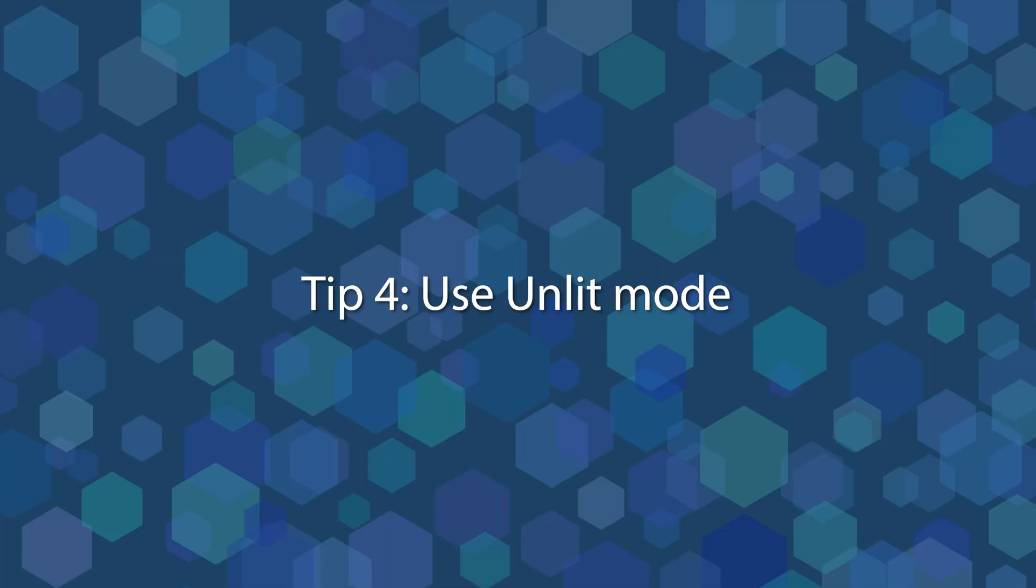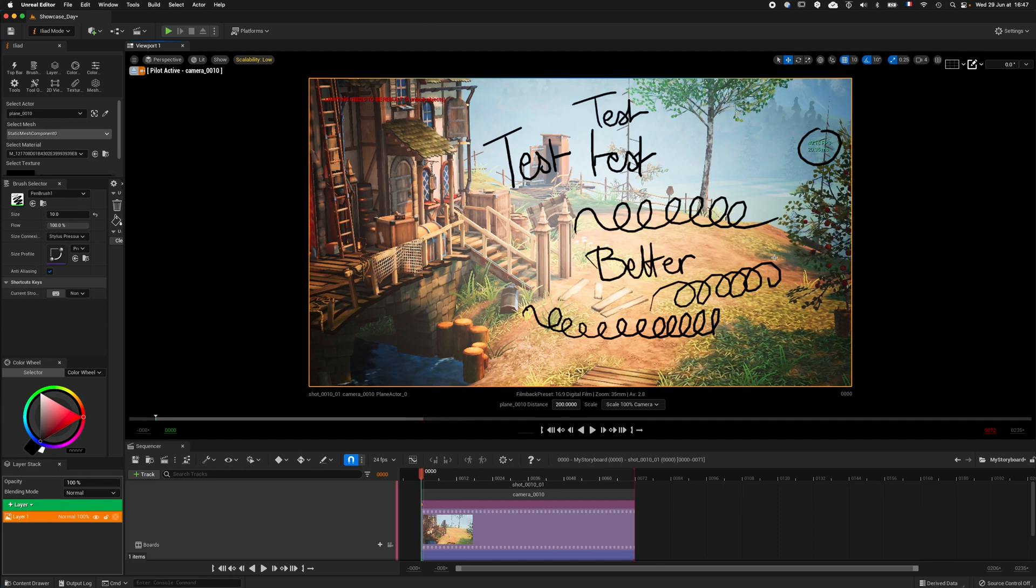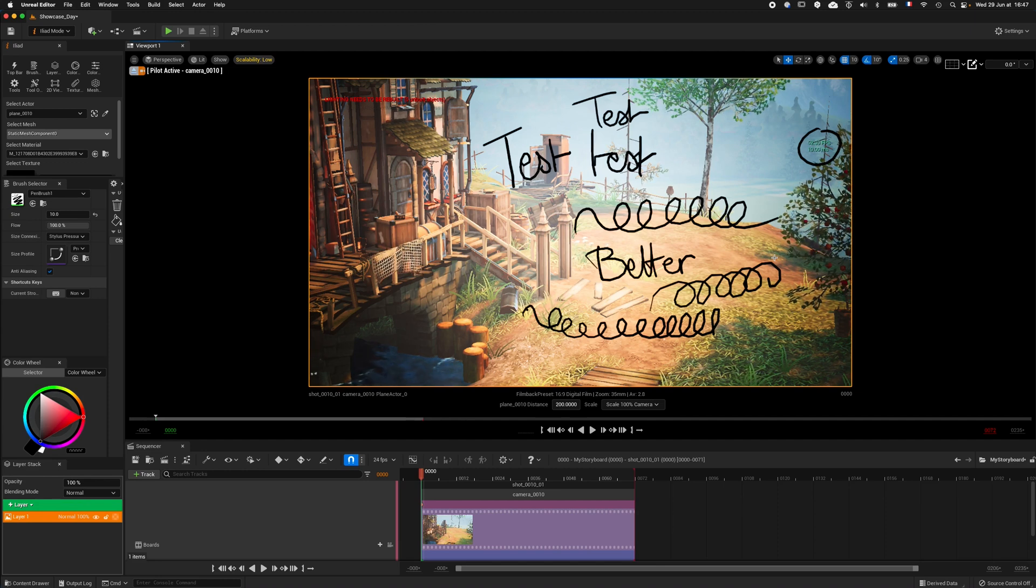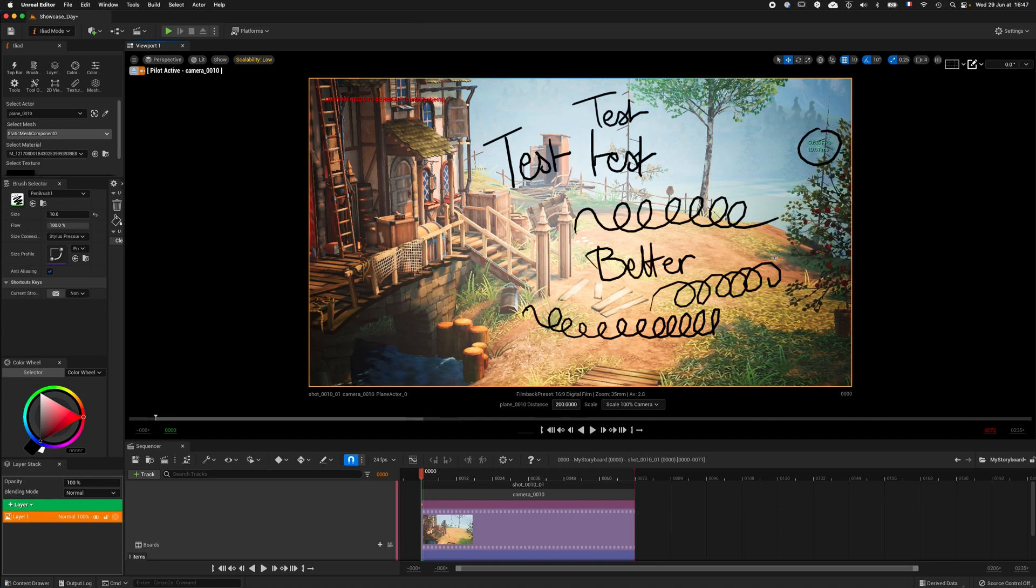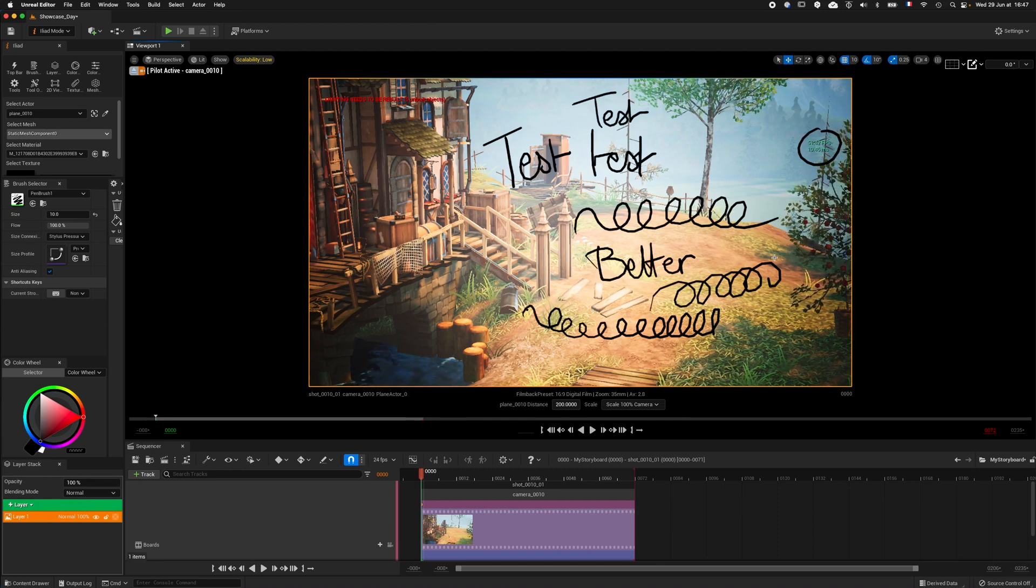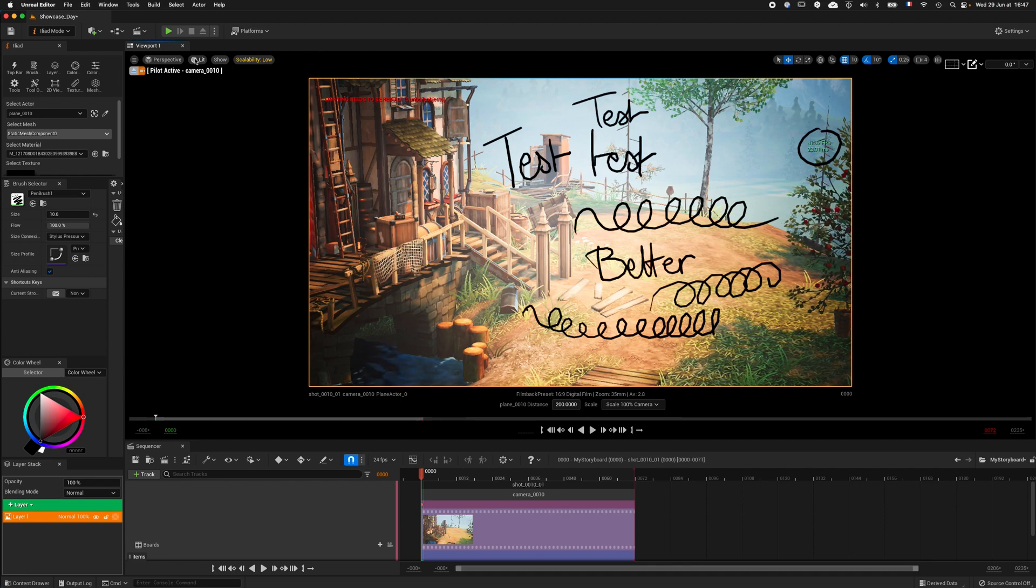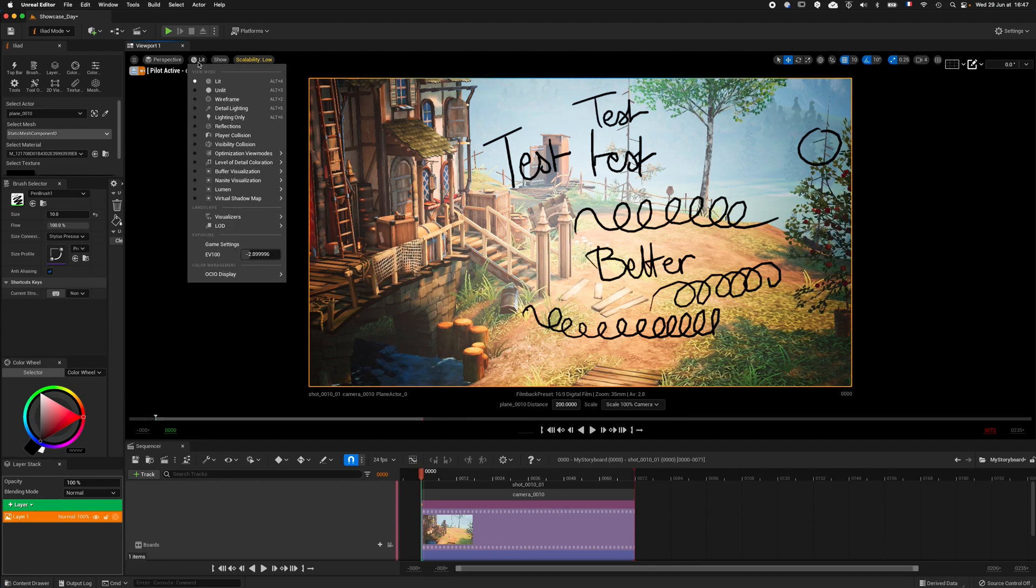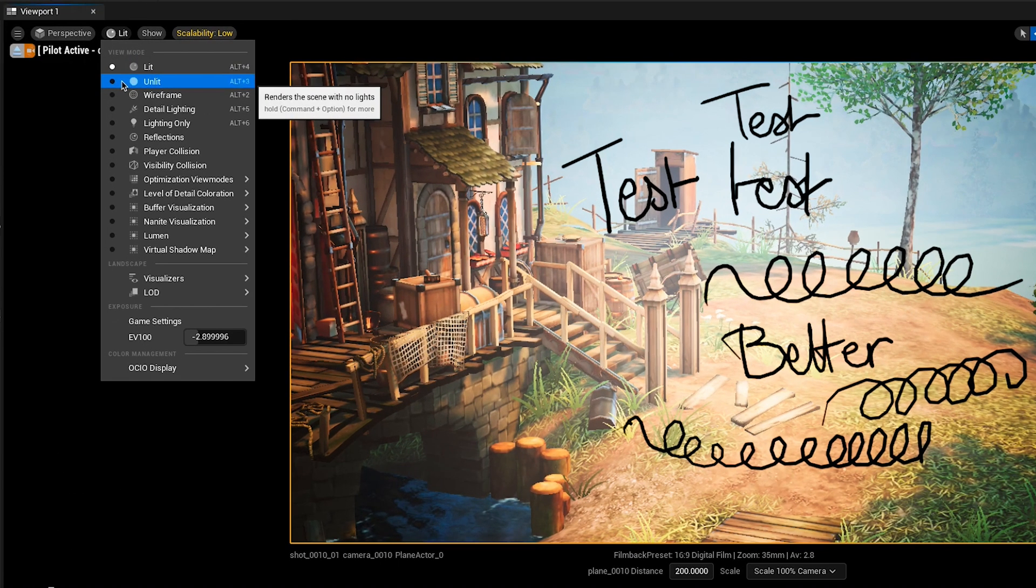Tip 4. Use Unlit mode. Lights in Unreal Engine require lots of resources, even if Lumen is disabled. If you don't have a powerful computer, you can switch off all the lights thanks to the Unlit mode, which can be found right here.